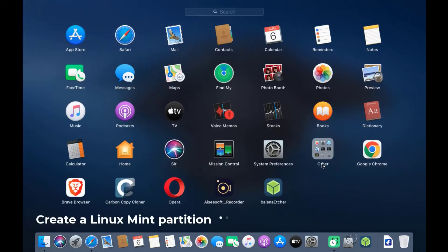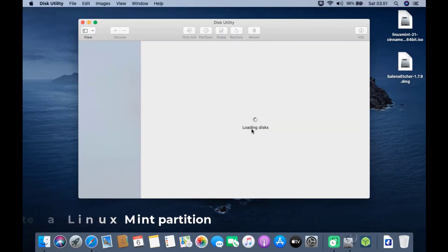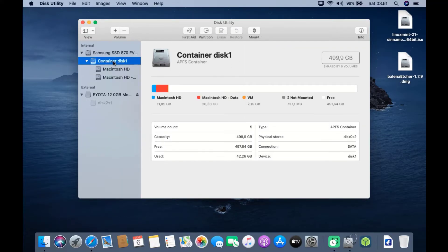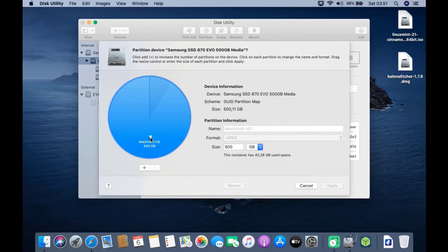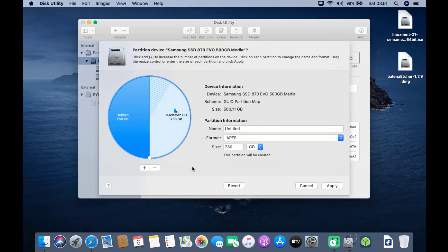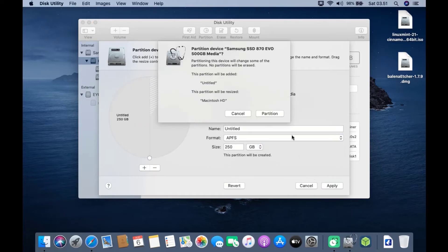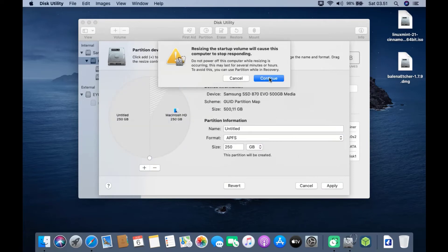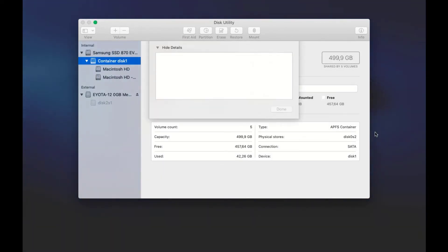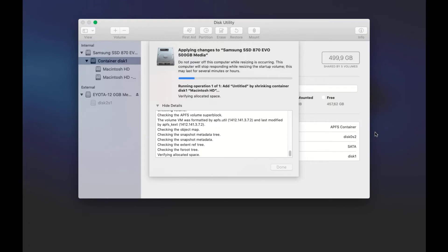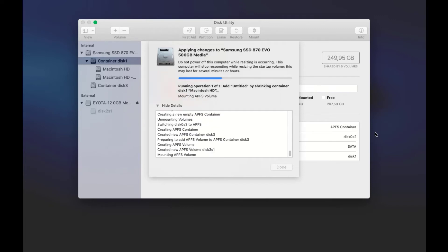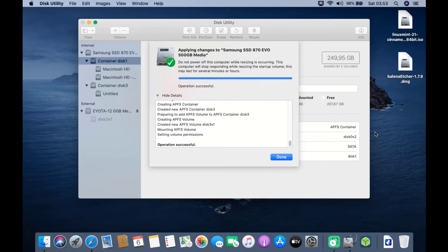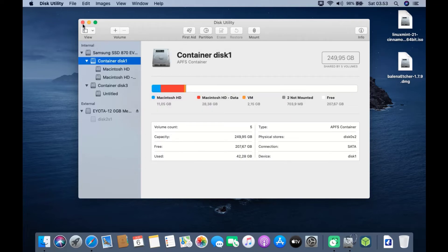Now open Disk Utility again. In the left window of Disk Utility, click on Container Disk 1. In the right window, click Partition, then click Partition again. In the Partition window, click the plus icon, then click Apply, then click Partition, then click Continue. Wait for the SSD partitioning process to finish. Once complete, click Done, then close the Disk Utility window.